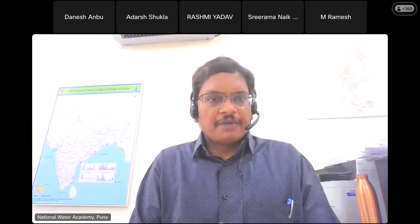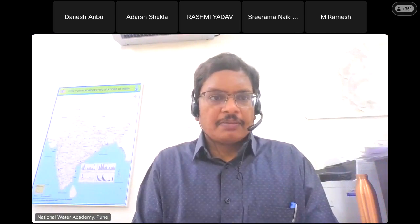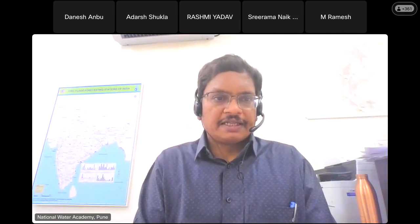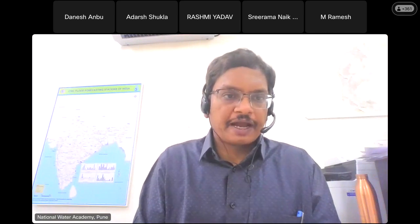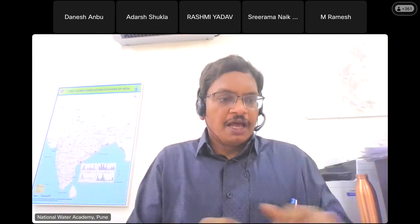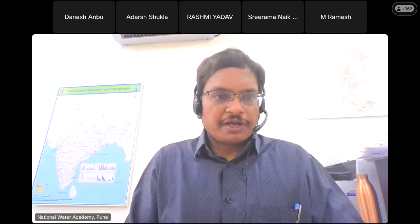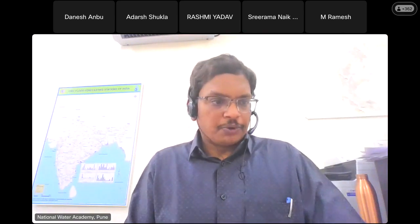I am Chetanya. I am working as a deputy director at National Water Academy, Central Water Commission, Pune. I will be acting as the course coordinator for this training program.